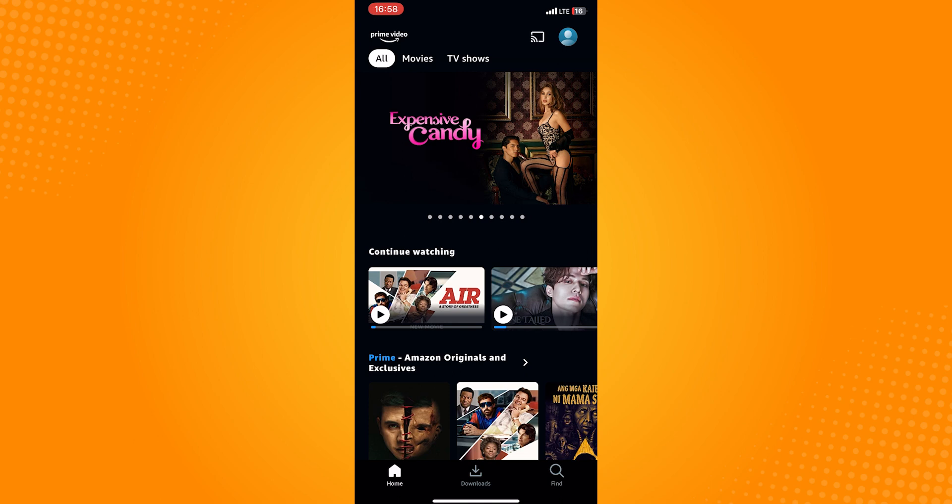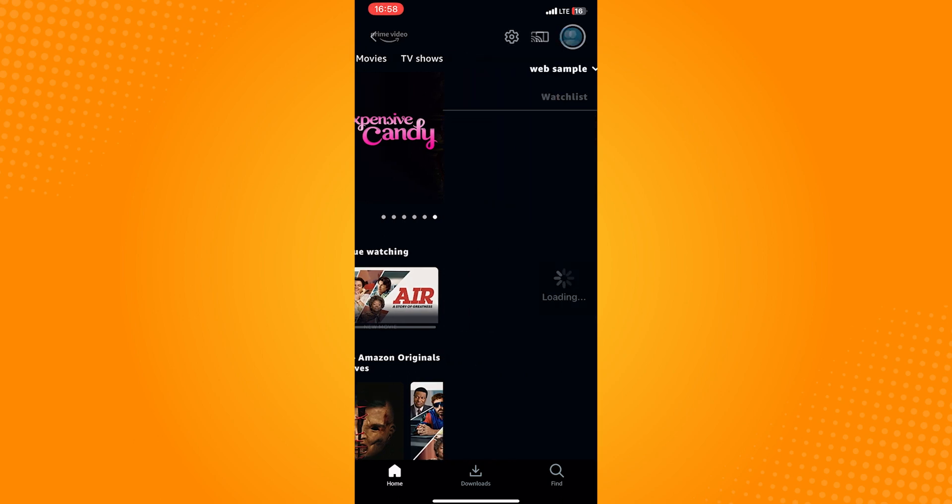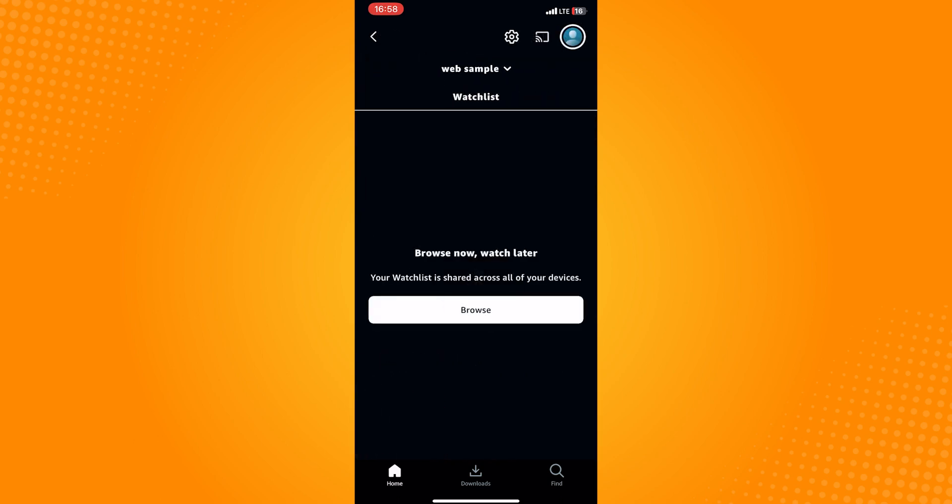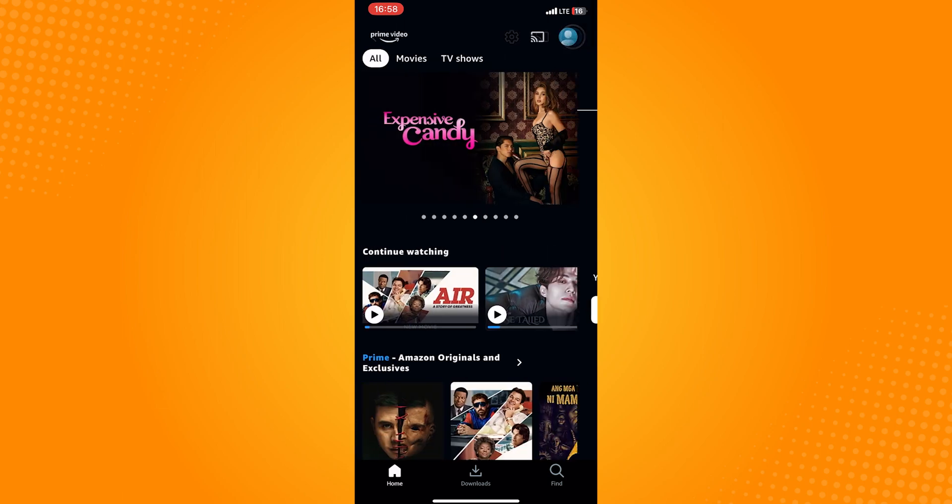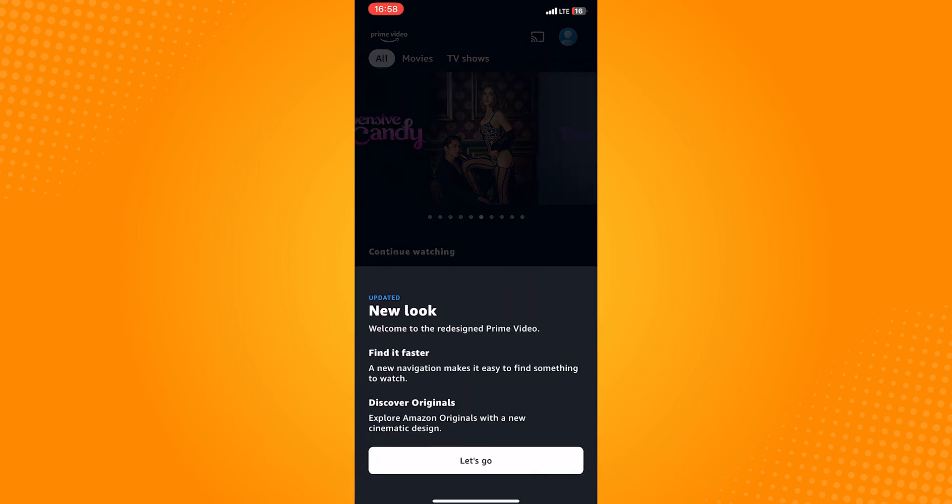make sure that your account is logged in. On this page, you will immediately see the continue watching list of your logged in account.